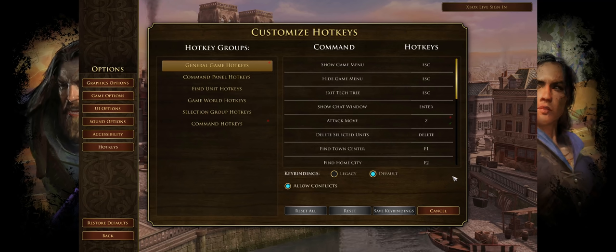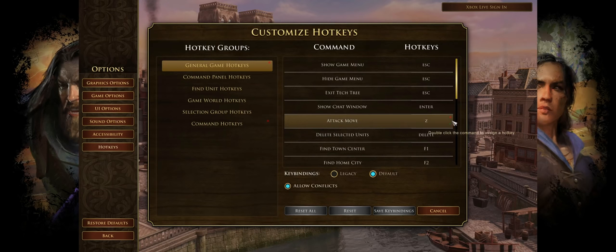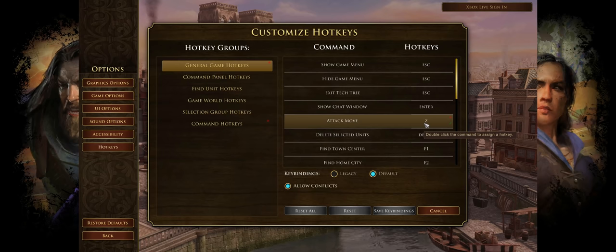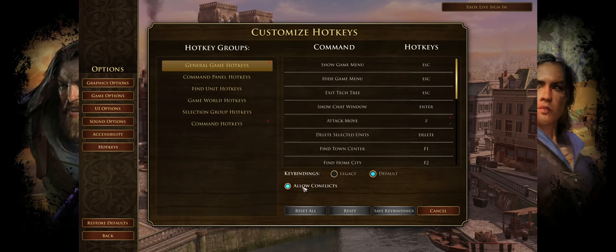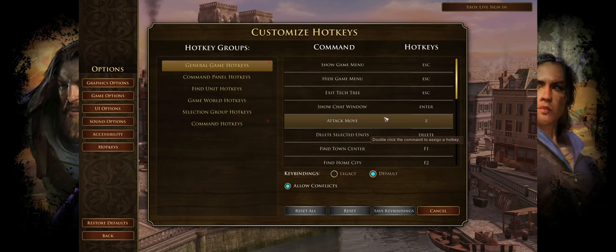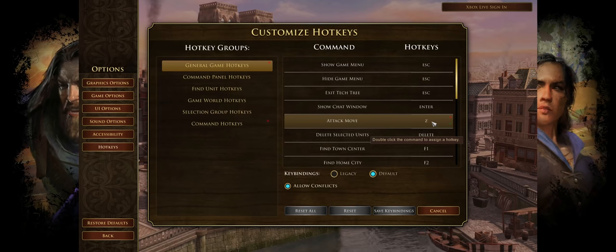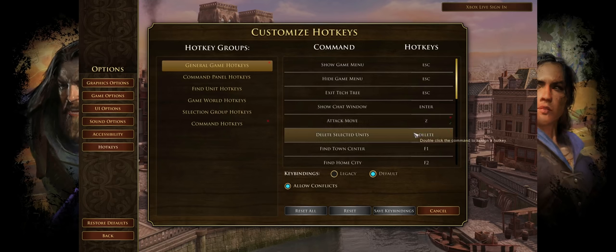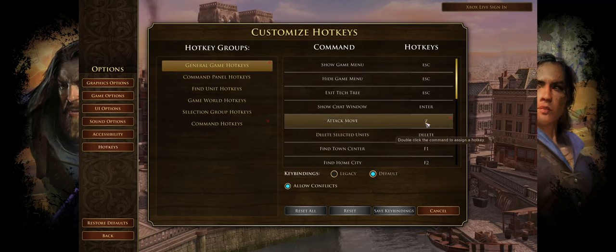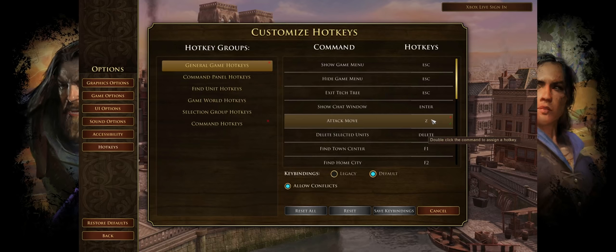The very first hotkey you're going to need to change is Attack Move. The default is something like Shift F12 — something ridiculous. Just change it to Z. You're going to want to turn on Allow Conflicts so that Z can be assigned to more than one thing, because Z might be Attack Move for your Skirmisher but also Arsenal for a Settler. Just Allow Conflicts — that's not an issue at all.